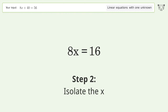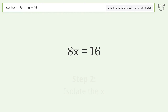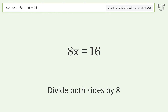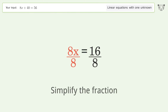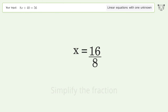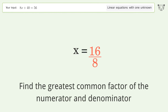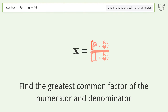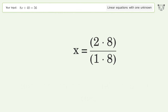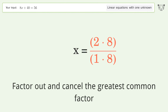Isolate the x — divide both sides by 8. Simplify the fraction by finding the greatest common factor of the numerator and denominator, then factor out and cancel the greatest common factor.